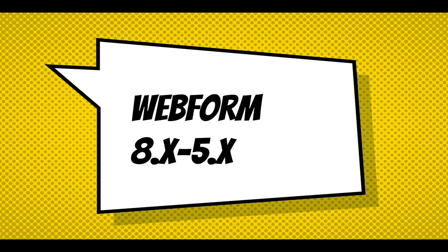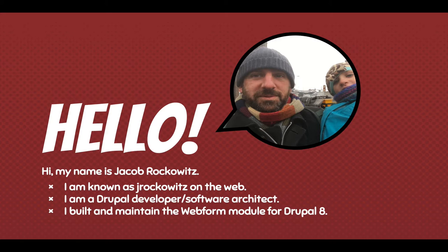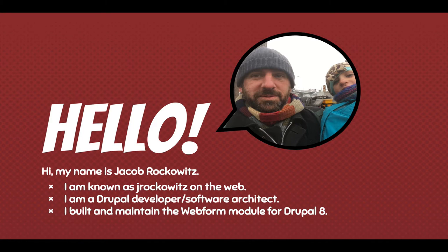Hi, this is an introduction to the Webform module for Drupal 8. My name is Jacob Rockwitz. I'm known as jrockowitz on the Web. I'm a Drupal developer and software architect. I built and maintain the Webform module for Drupal 8.